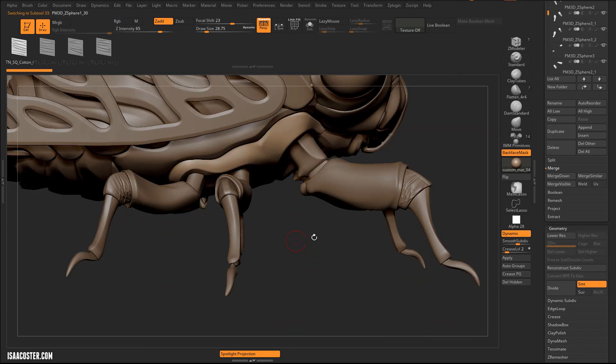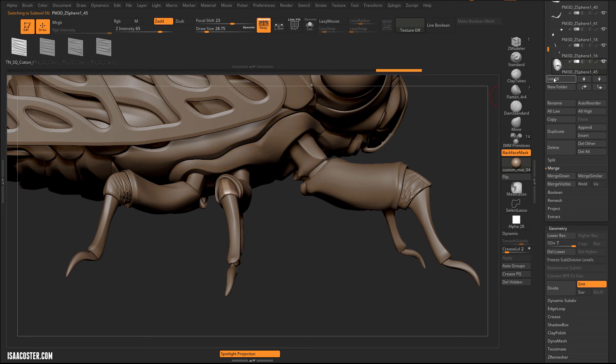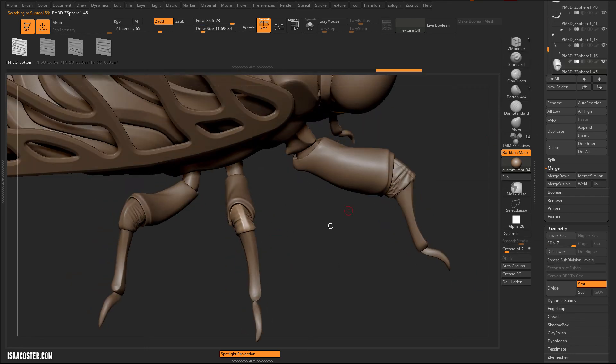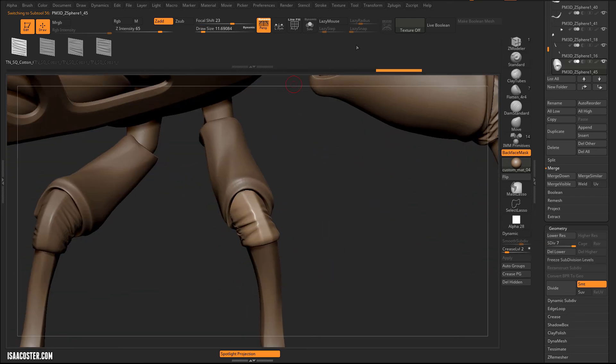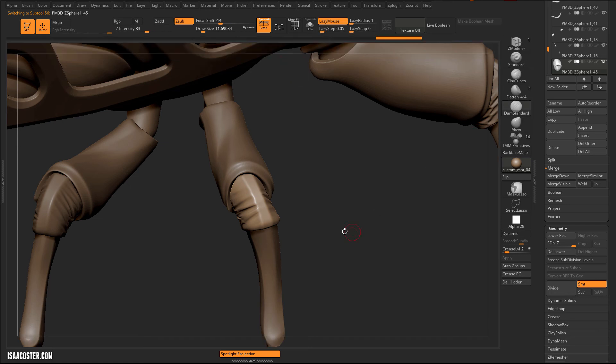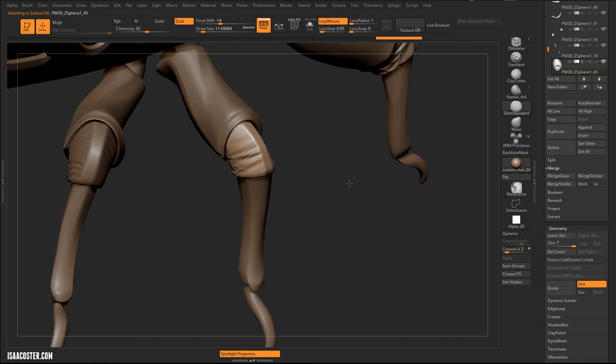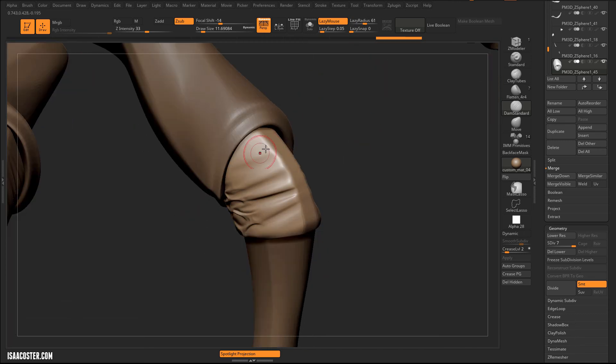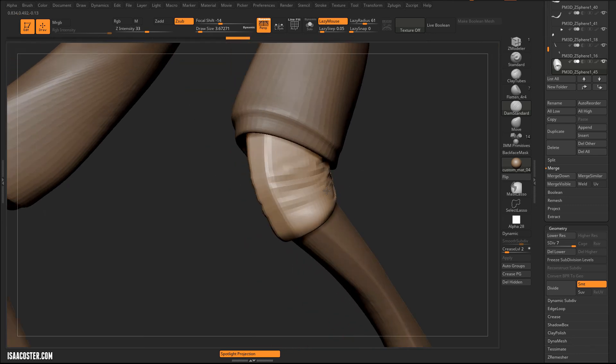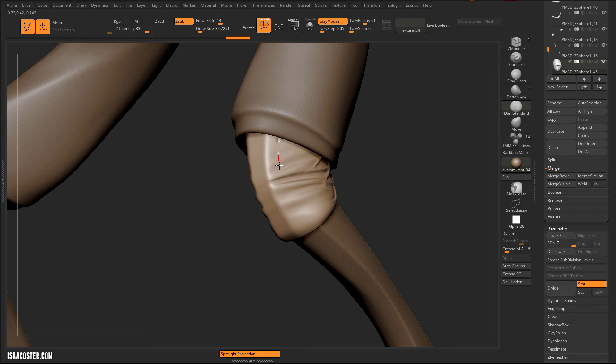Does it feel consistent with the other ones? I think so. Now we'll just add in that little seam thing. We did that with damn standard. Make sure I've got lazy mouse enabled.